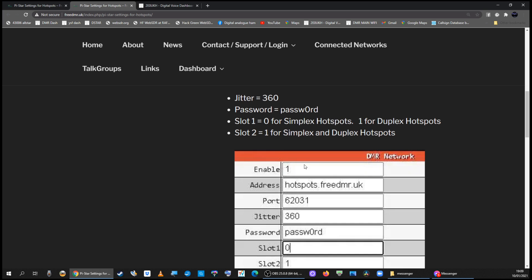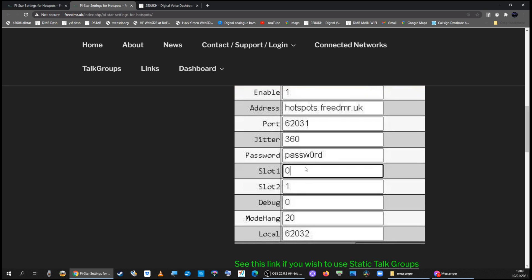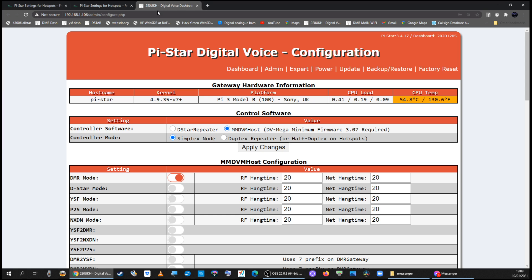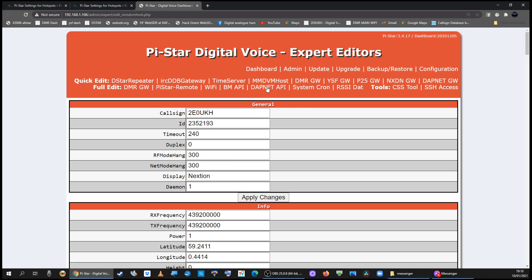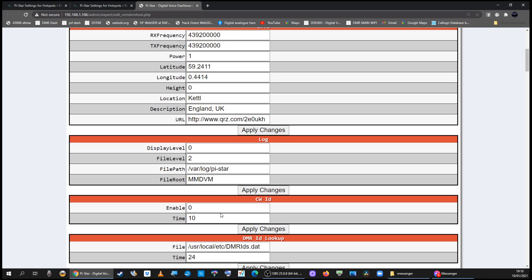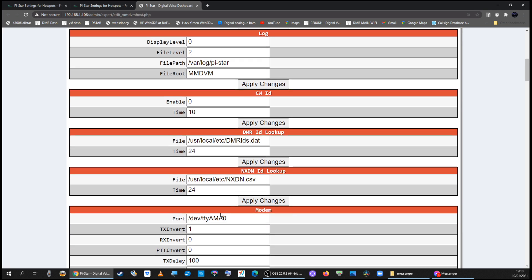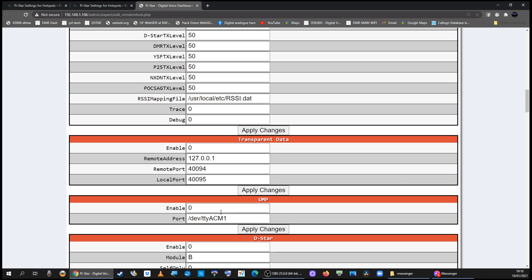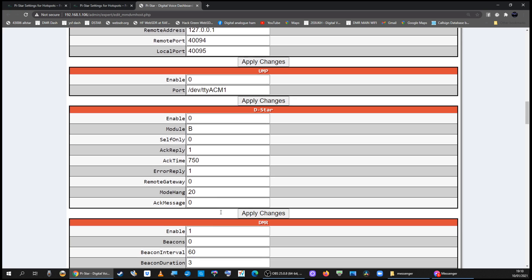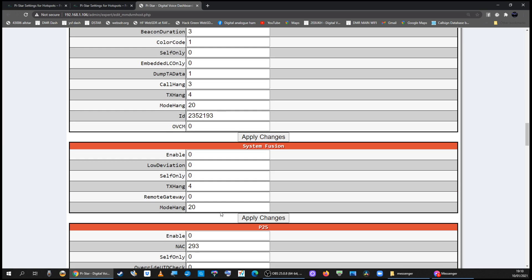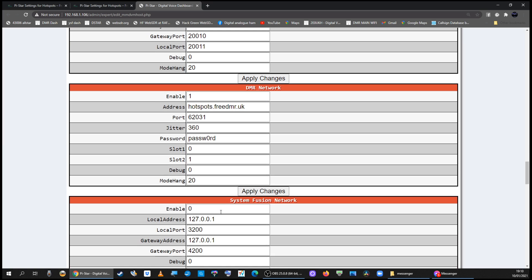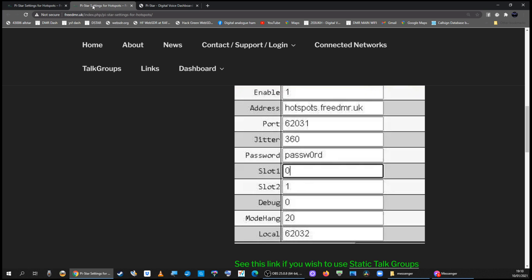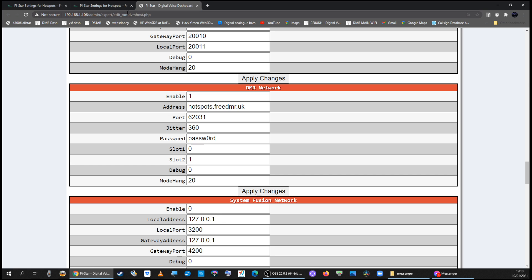So if I go back to my hotspot, go to expert settings MMDVM host. In the DMR network section, make sure your settings correspond to these on the free DMR website.